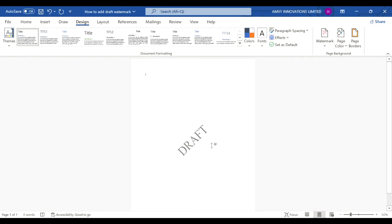So this is how you easily insert a draft watermark to a Word document. Hope you like this video, thank you.